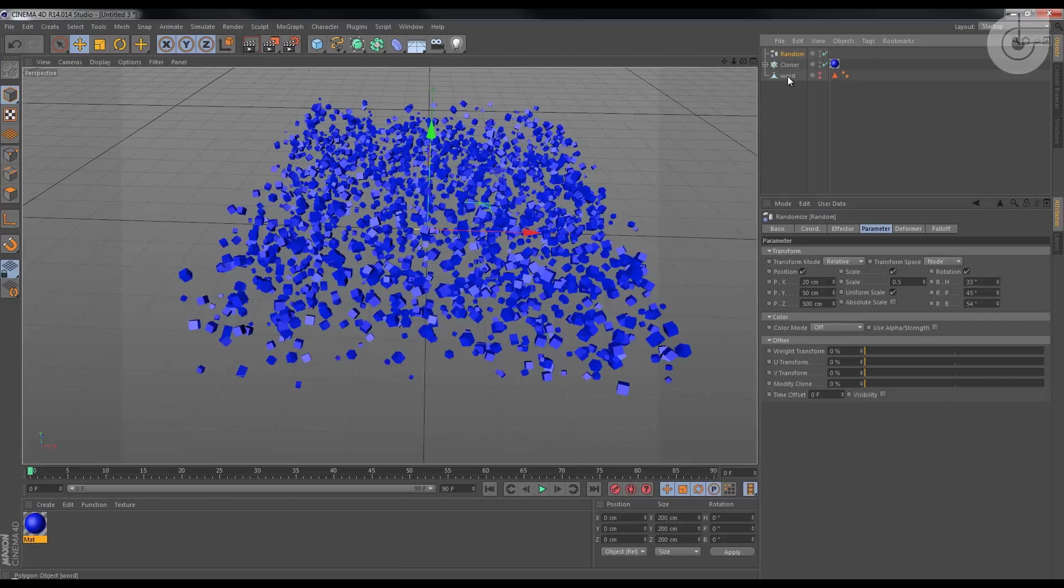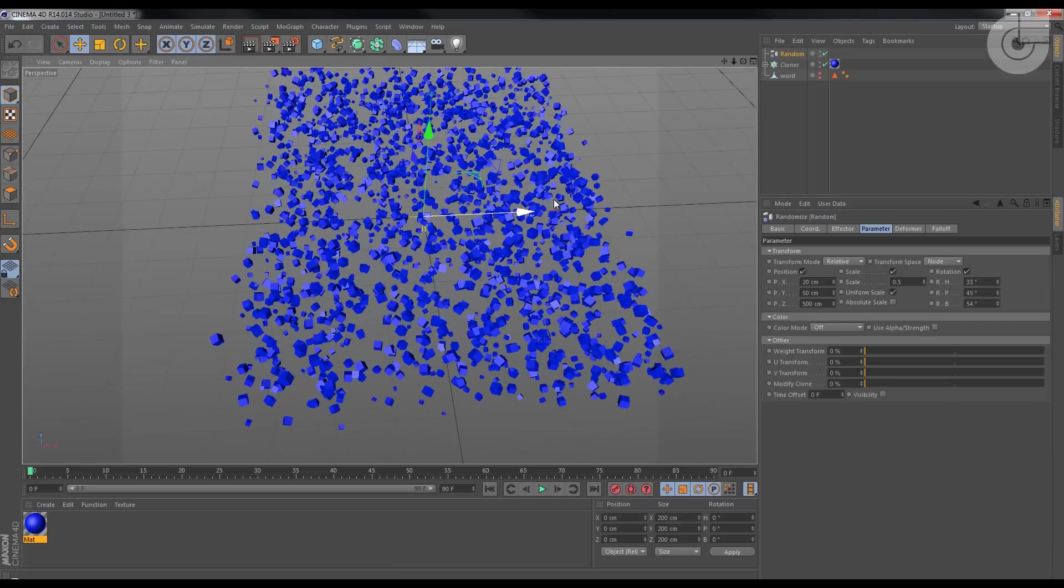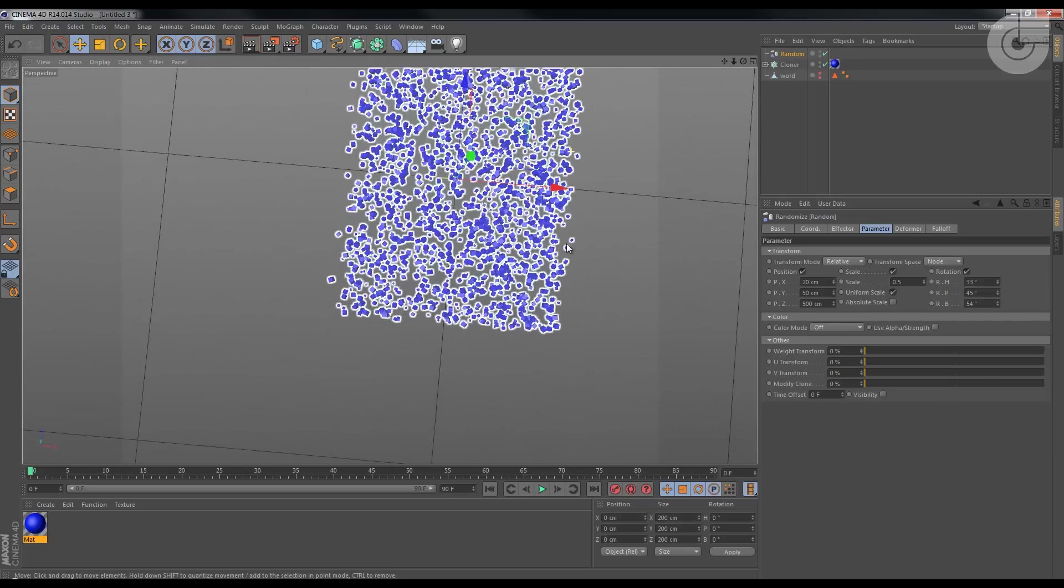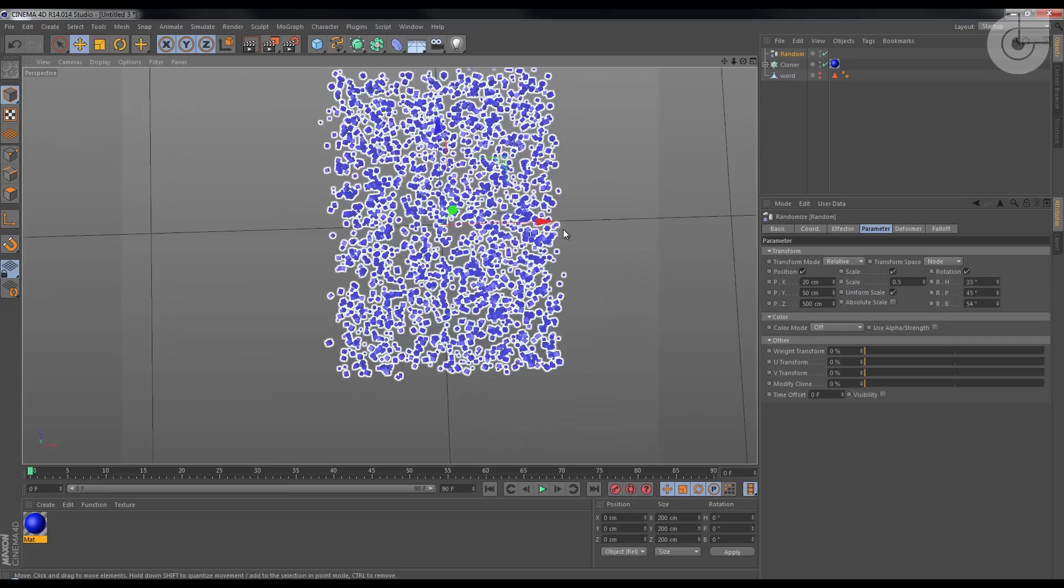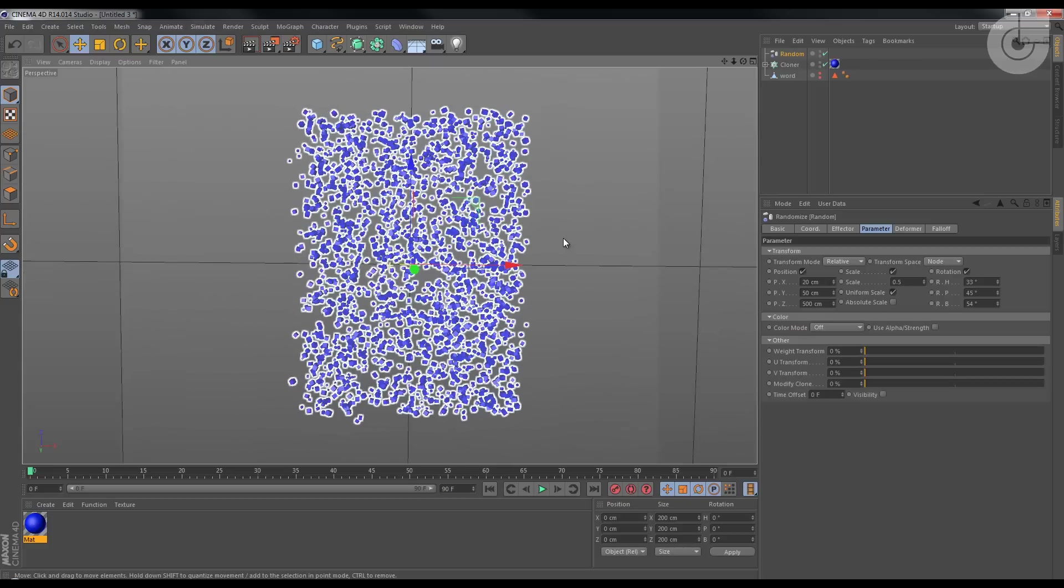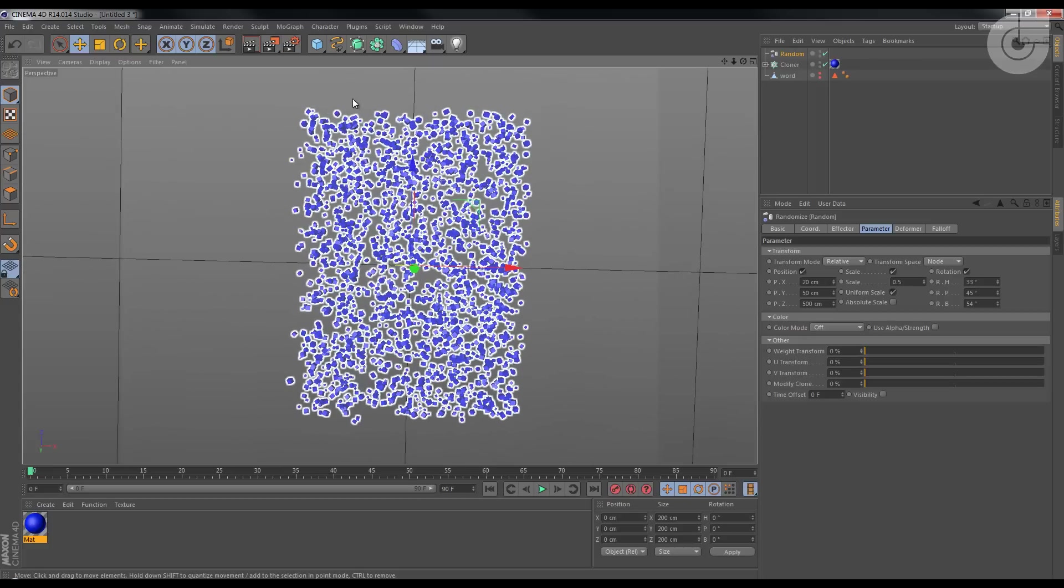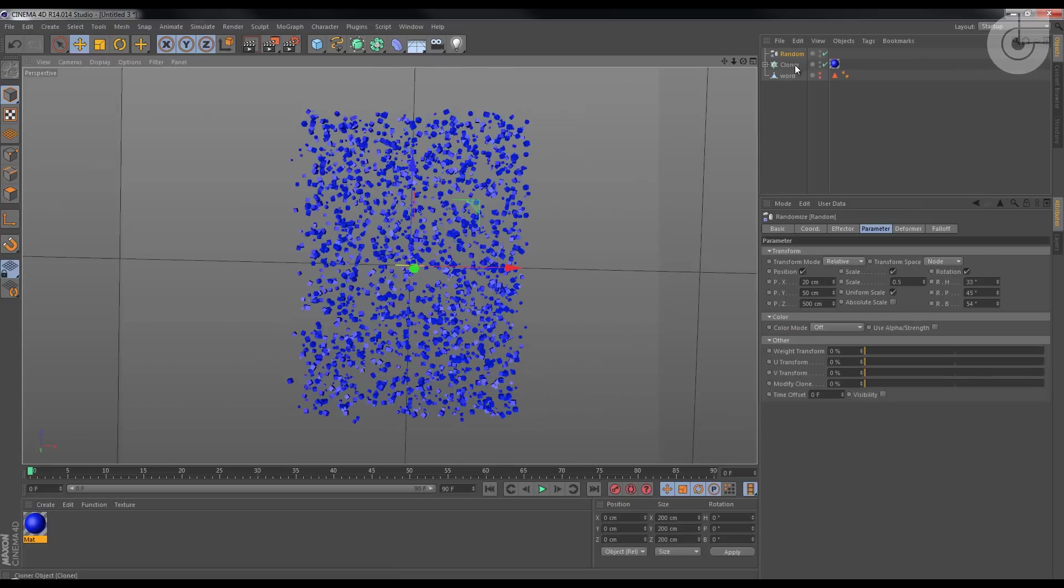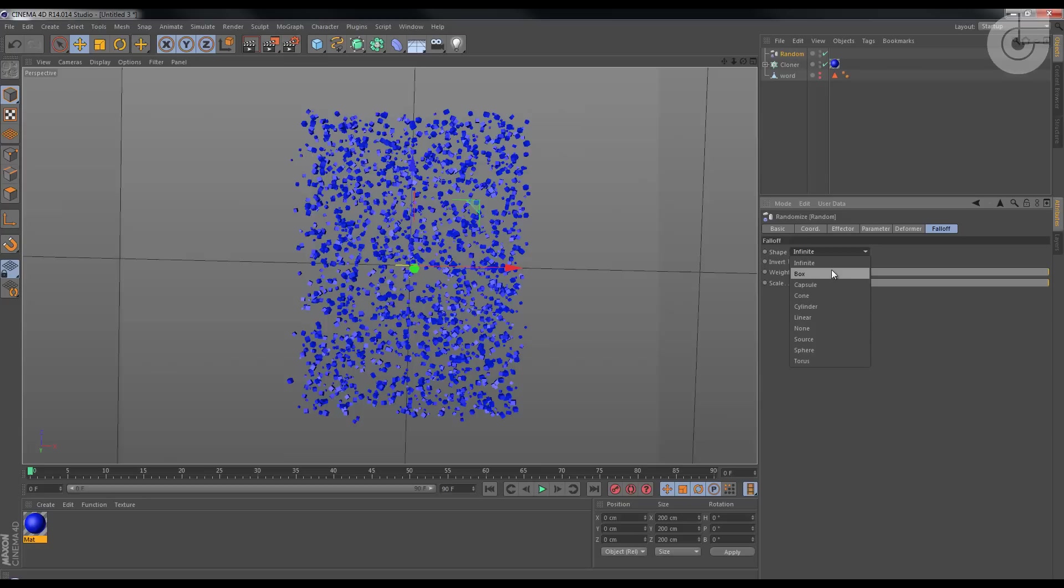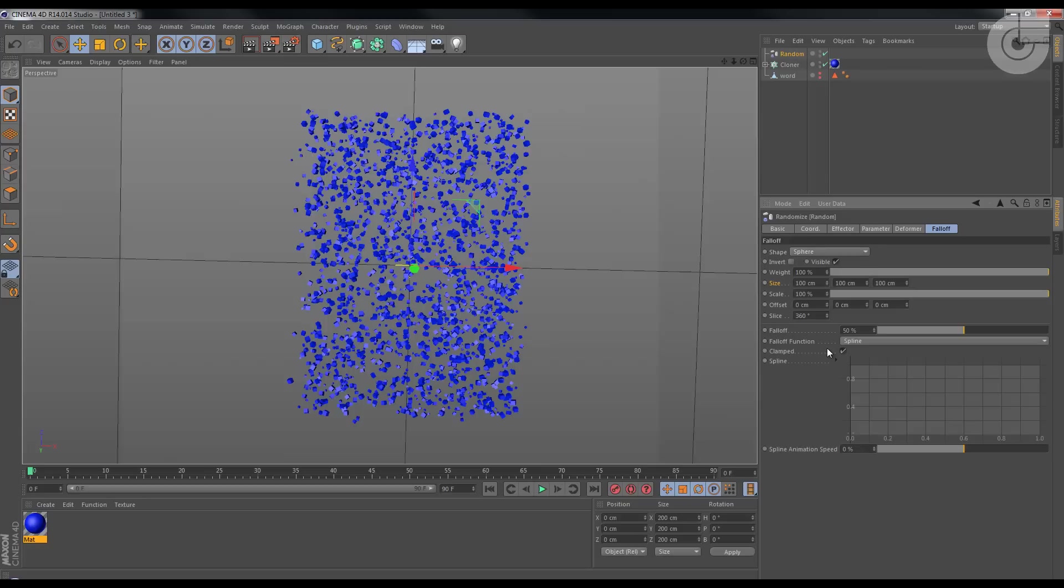Okay, now fun part. If you look at it from the top, you see like a rectangle shape. On the random effector, go to falloff, and where it says shape, you choose it to sphere.